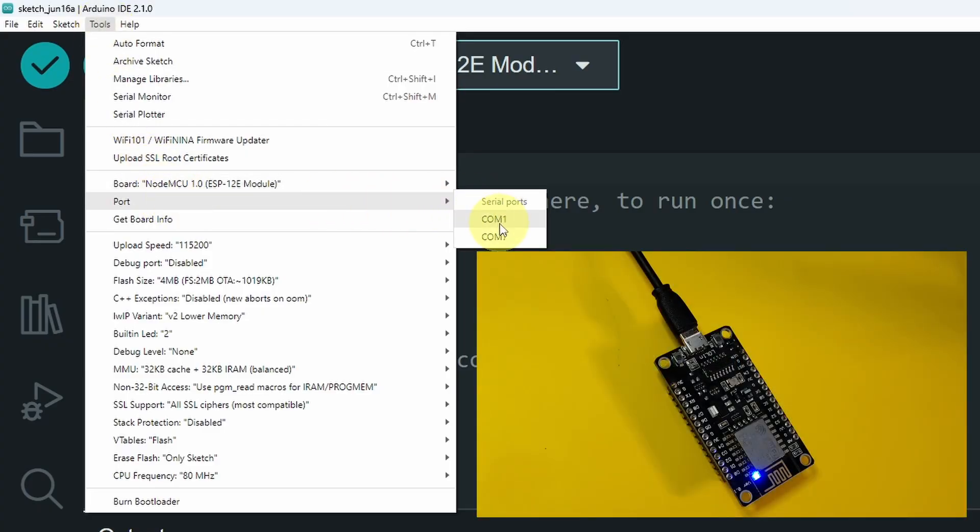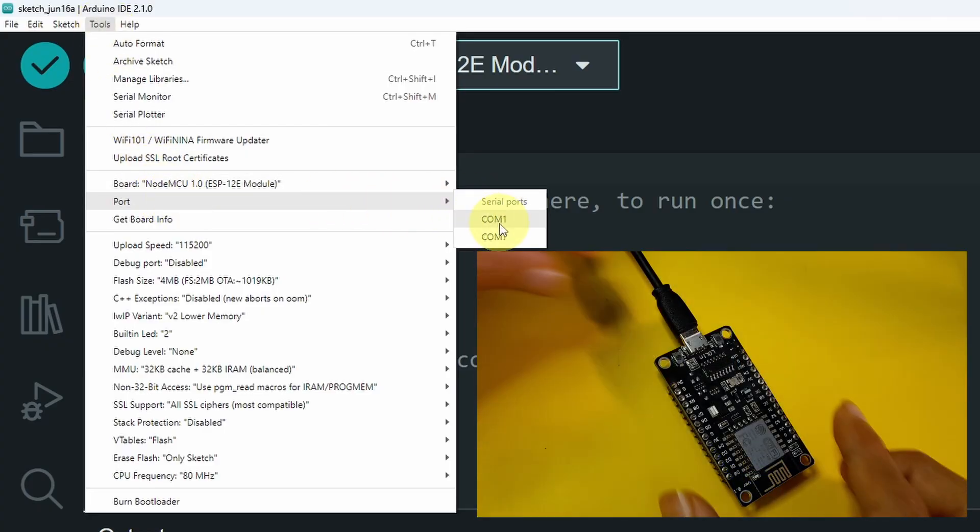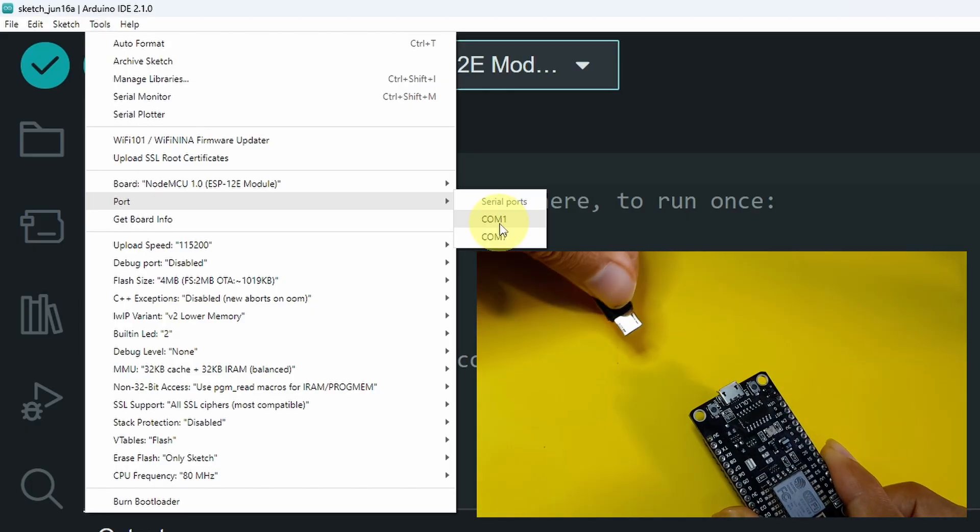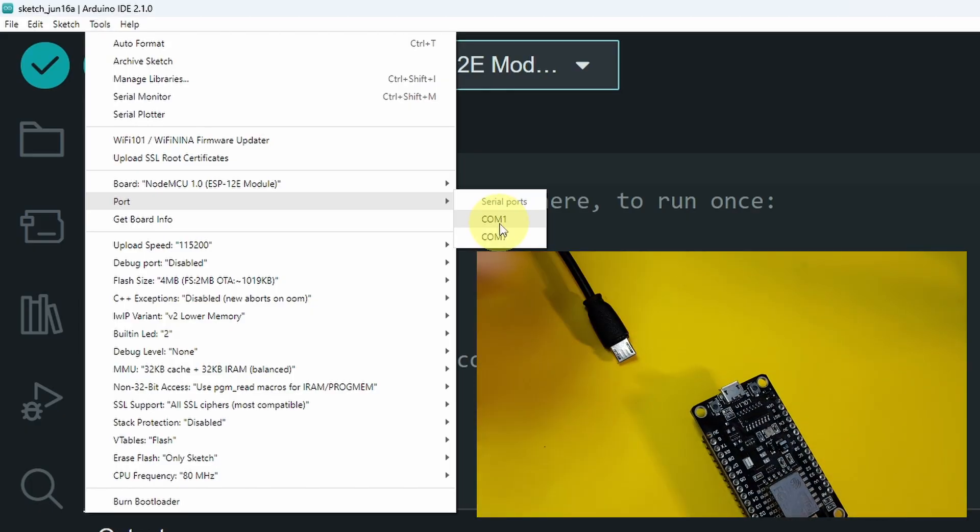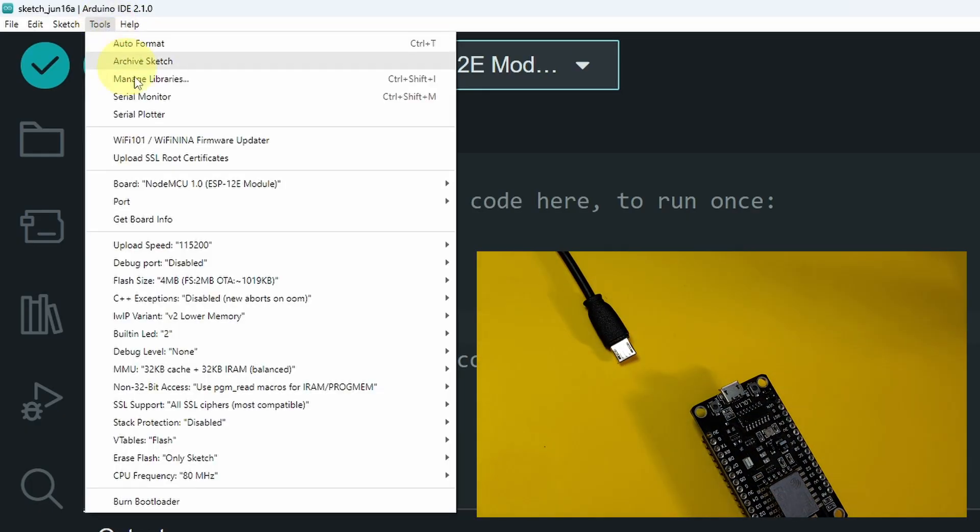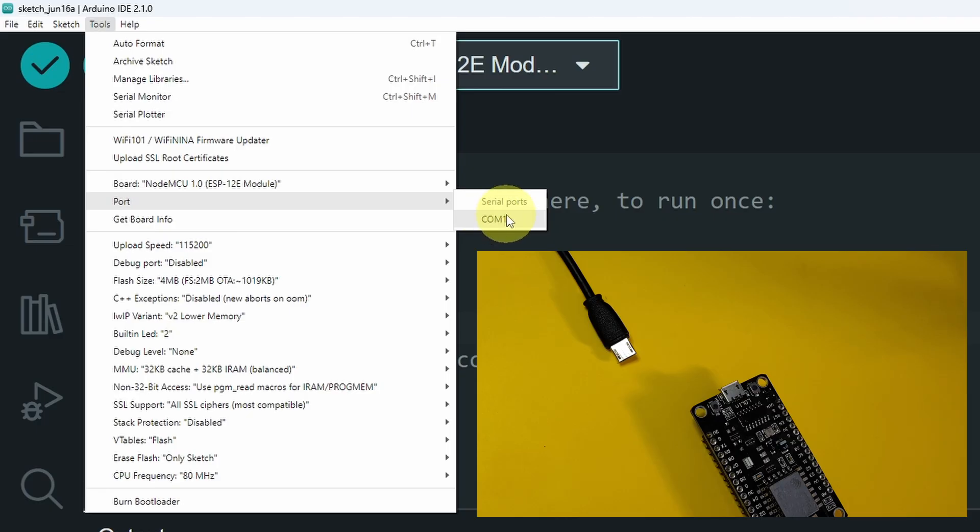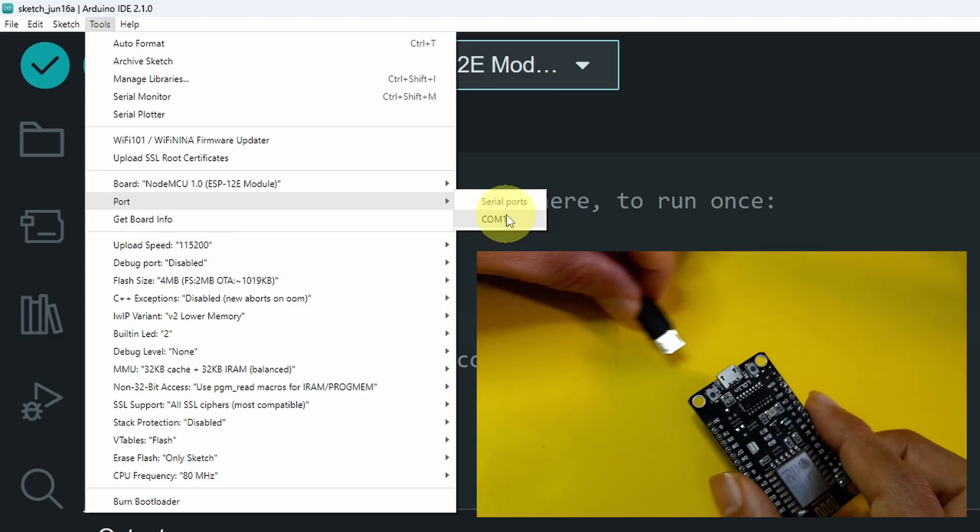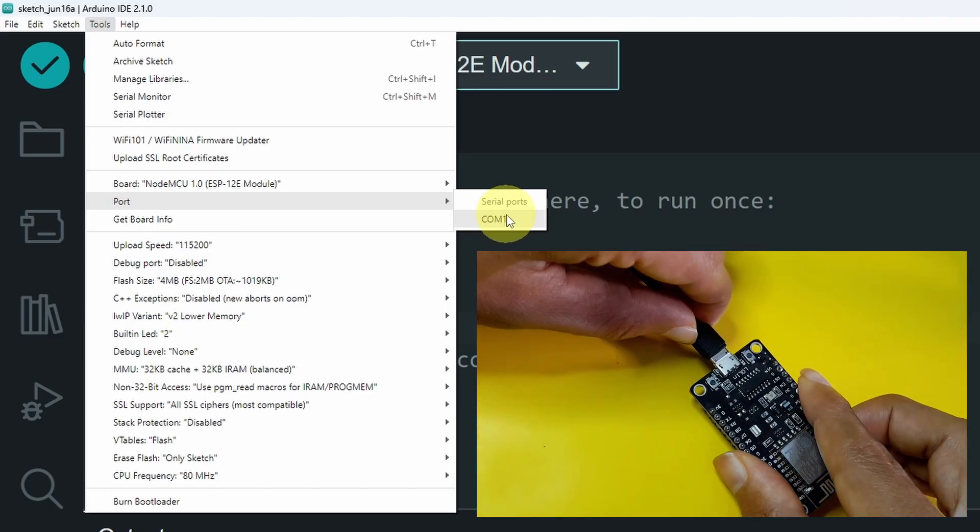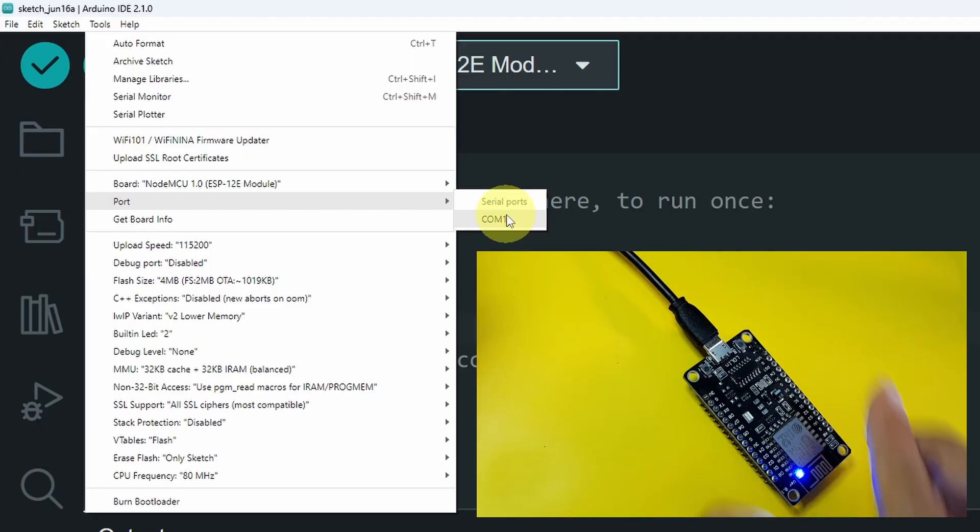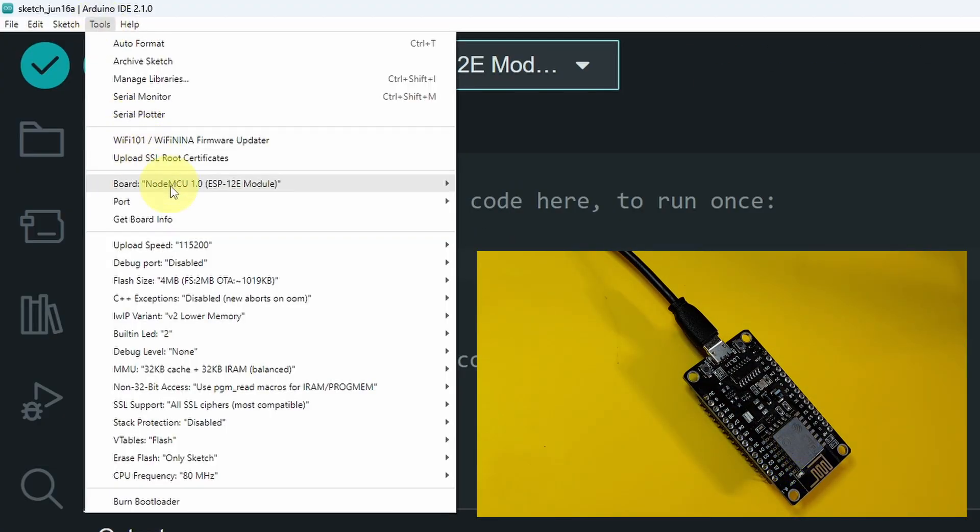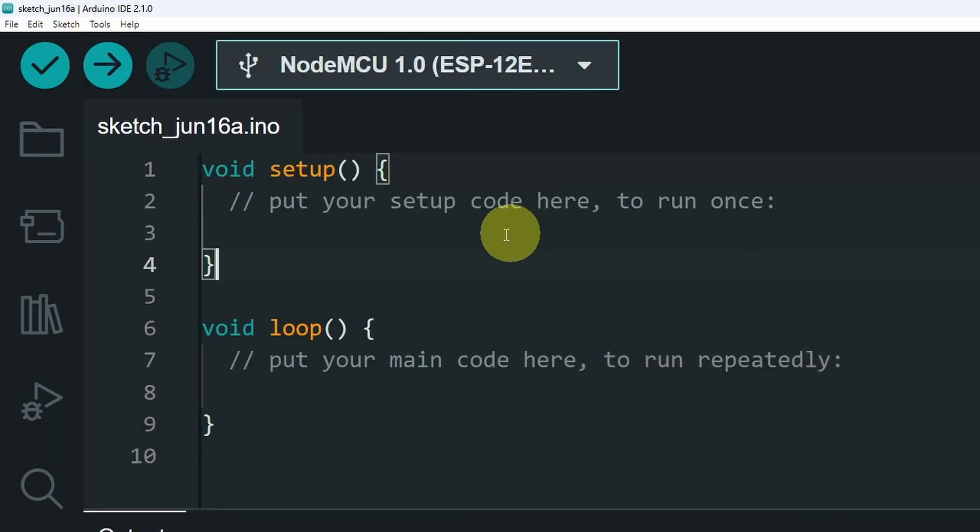If you are asking how to get the right port, you can unplug the USB cable, then get back to the port section. You'll notice that COM7 disappears, and that's the one we're going to use for our USB cable. So let's plug it again, then select the port COM7. And let's try it again.